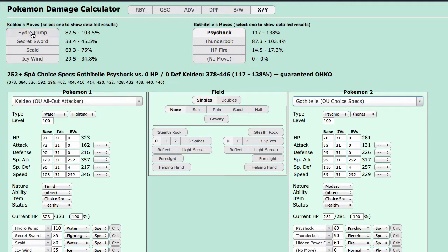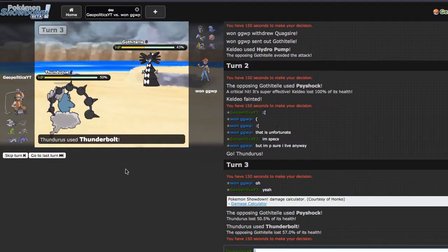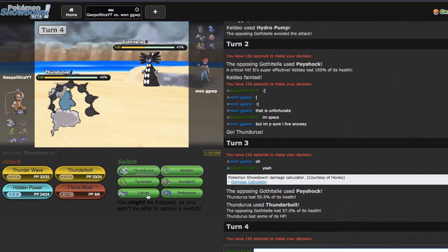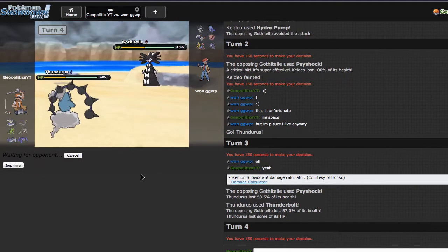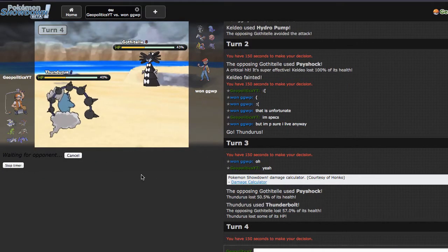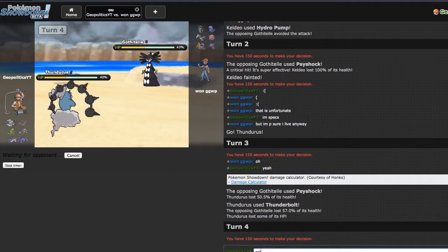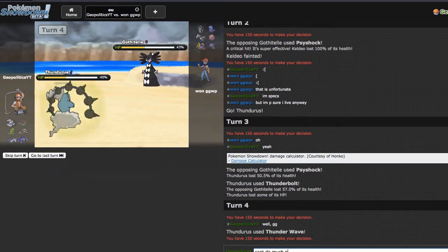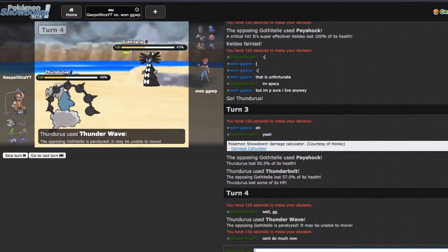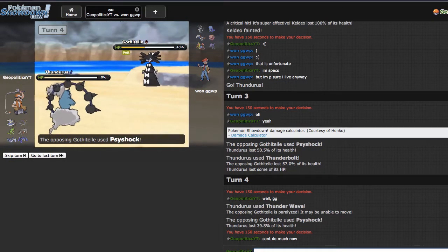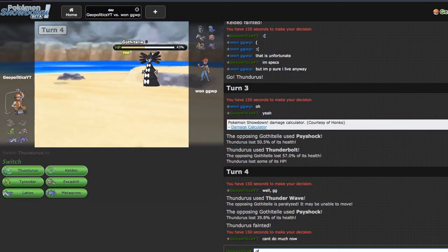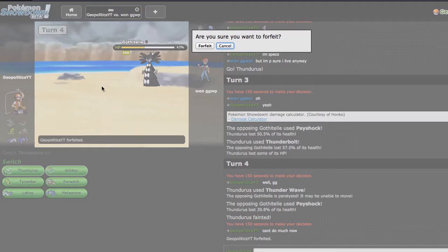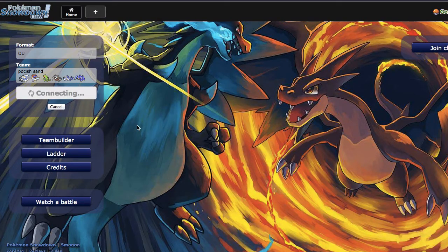Oh, all attacker Specs, cool. Yeah, so Hydro is a 25% chance to KO which is unfortunate. He goes for the Psychic again. Why am I doing this to myself? I'm clicking T-wave, I'm just throwing this game away. Well, GG, can't do much now. I need like a para full para or something. I'm just gonna forfeit that one.